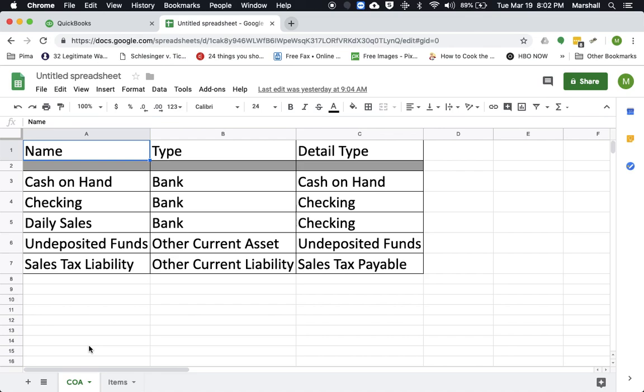You would need cash on hand, checking and daily sales, which are all bank accounts, and undeposited funds, as well as if you track sales tax, a sales tax liability account.